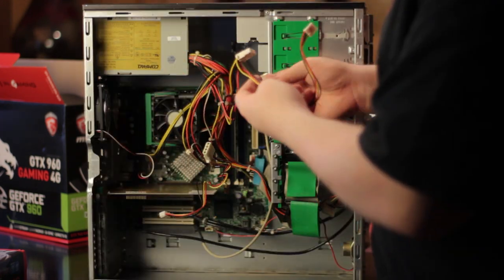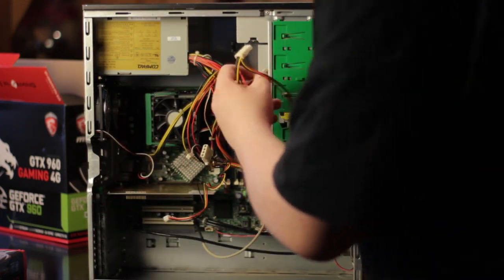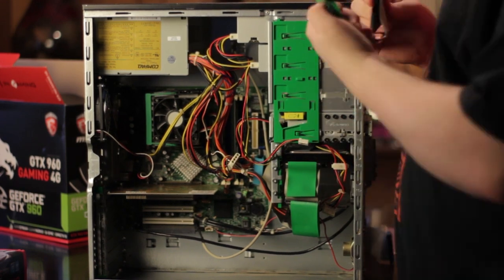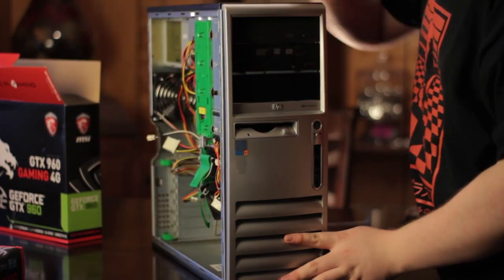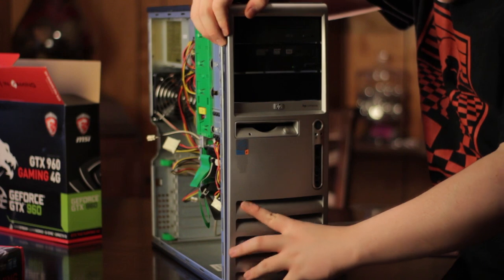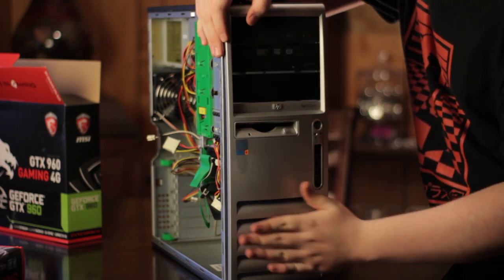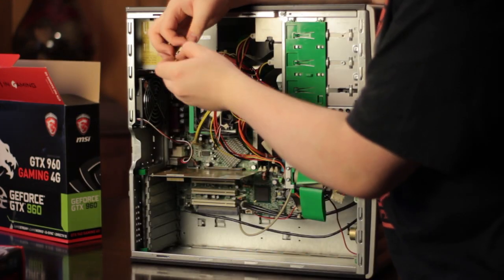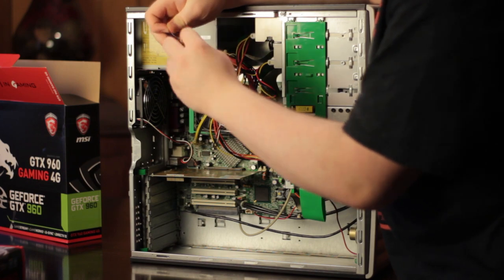Here I just do a little bit of cable management as I plugged the Molex connectors into the optical and hard drives and the small 4-pin into the floppy drive. I also connected the top optical drive to the motherboard with an additional cable for CD audio. After that, I put the front panel back on and zip tied a few things.